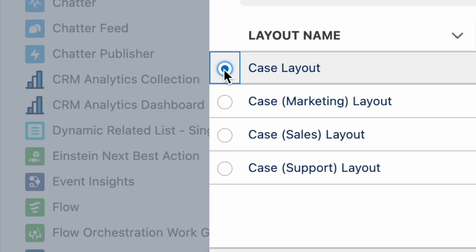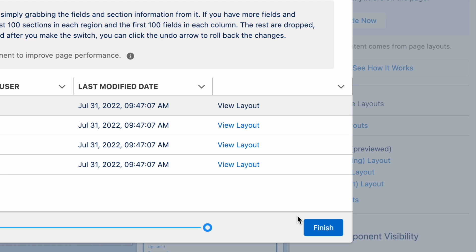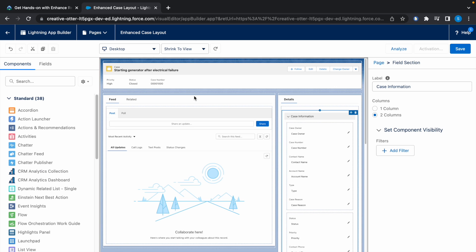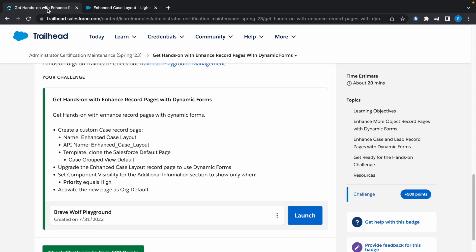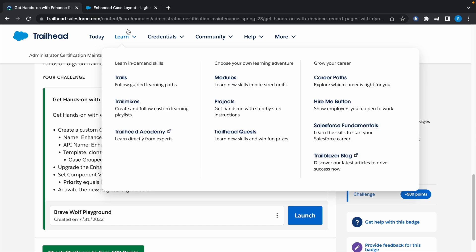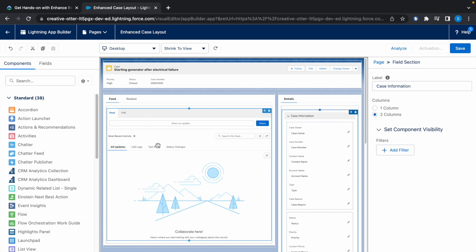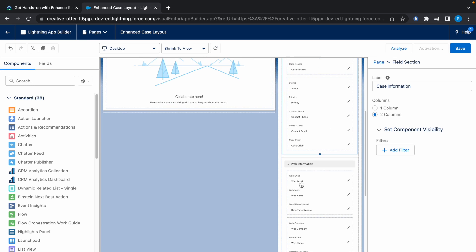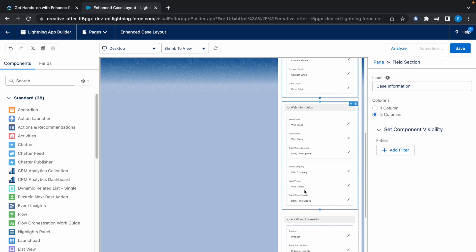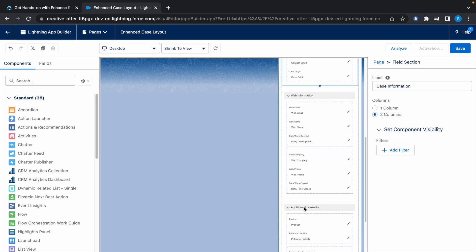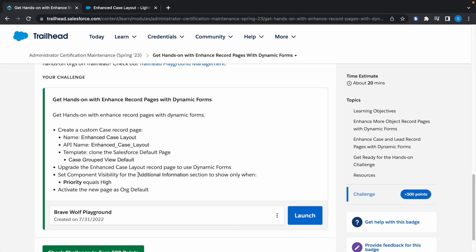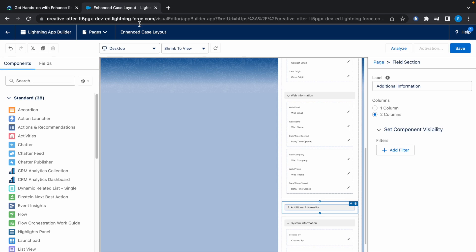Click on Finish. And now we have to set component visibility for Additional Information section, so scroll down. Here you will find Additional Information. Now search for Additional Information section, so here you can see that.